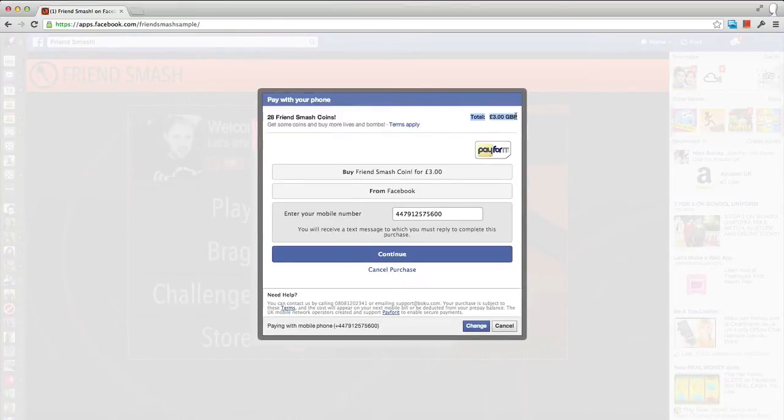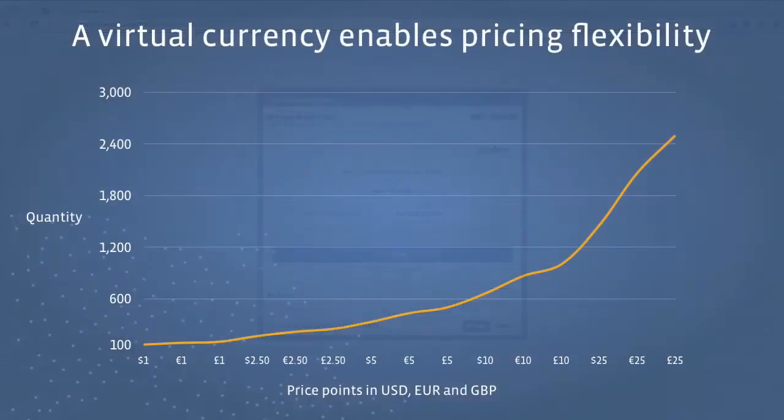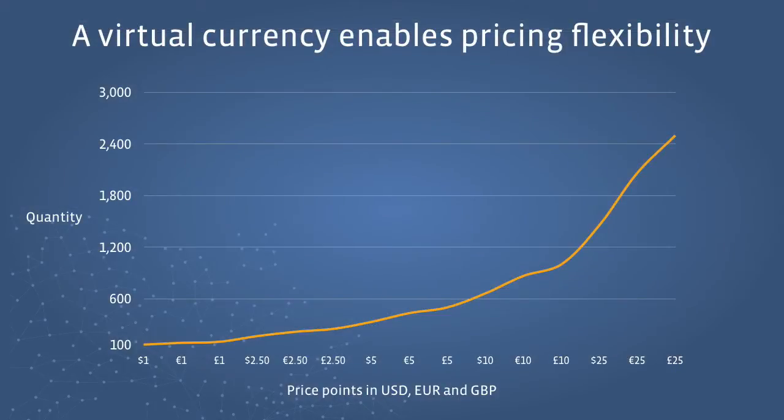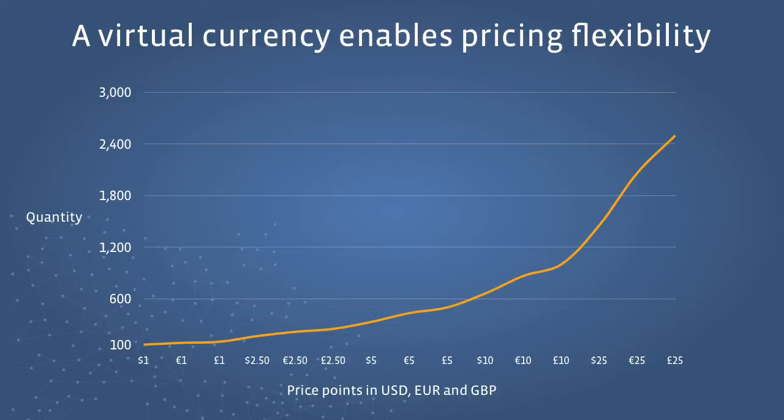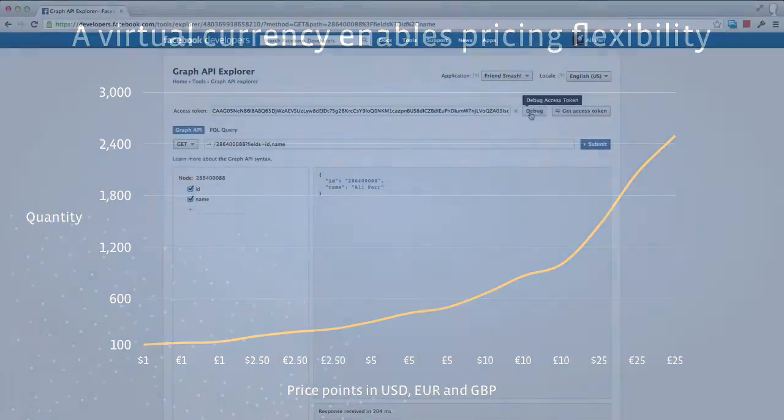To assist you in being able to price flexibly, we recommend that you implement a virtual currency into your app. Doing this will allow you to alter the quantity of the currency you offer at a given time to respond to these changing pricing constraints. Of course, to be able to price items like this requires you know upfront what mobile price points are available for a given user.